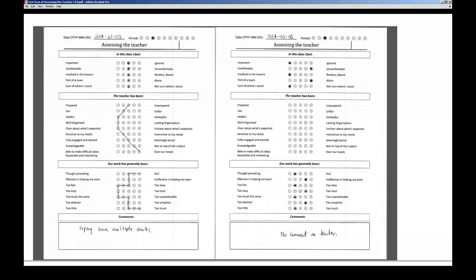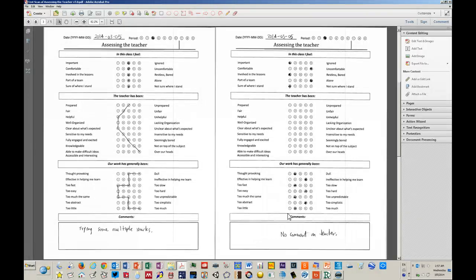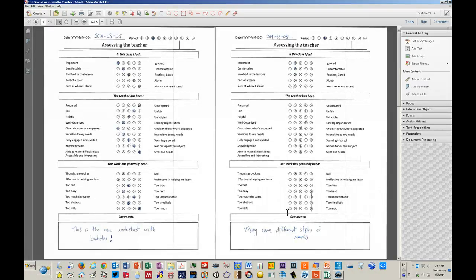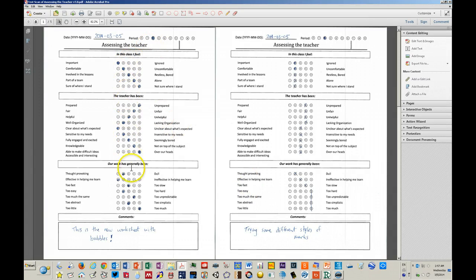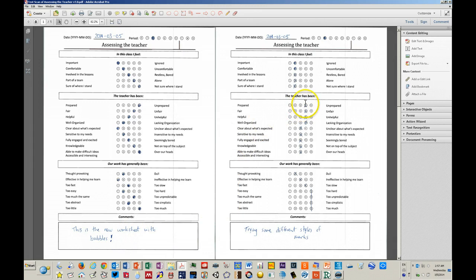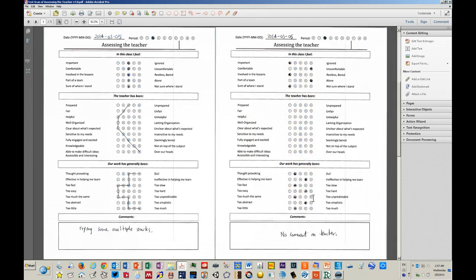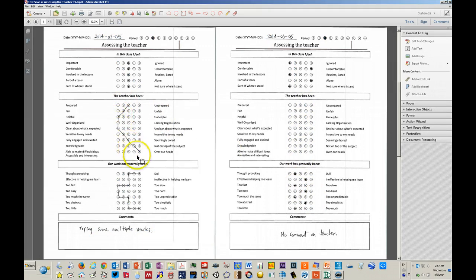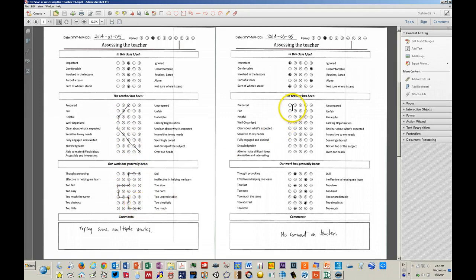Here's what a scan looks like. Students will bubble in and may or may not give comments at the bottom. Their bubbles may be X's or lines. They may do crazy patterns, including patterns that are double marks. They may leave some bubbles blank.